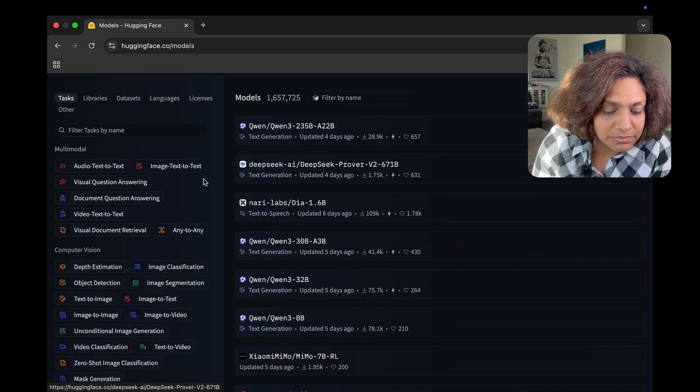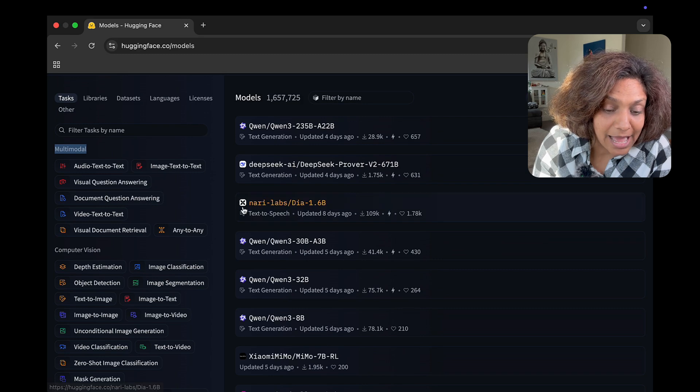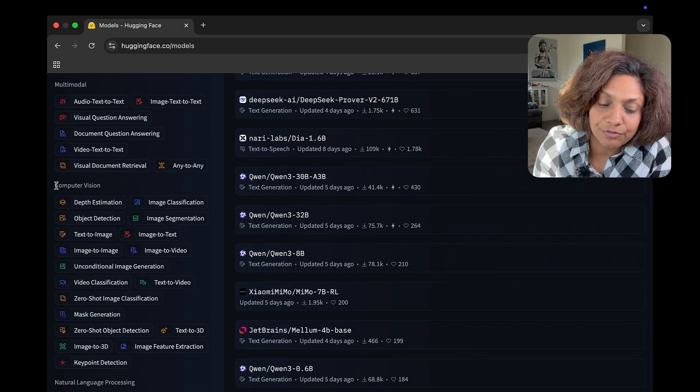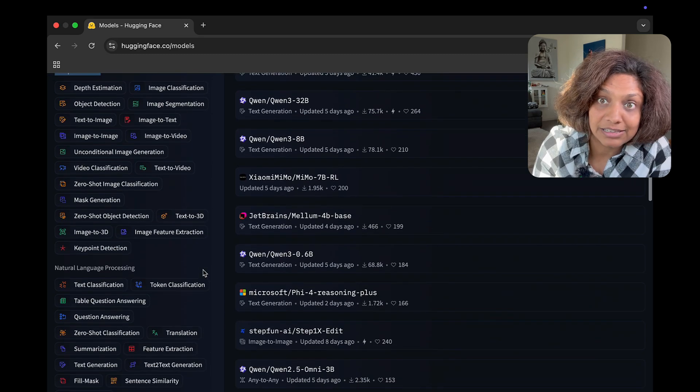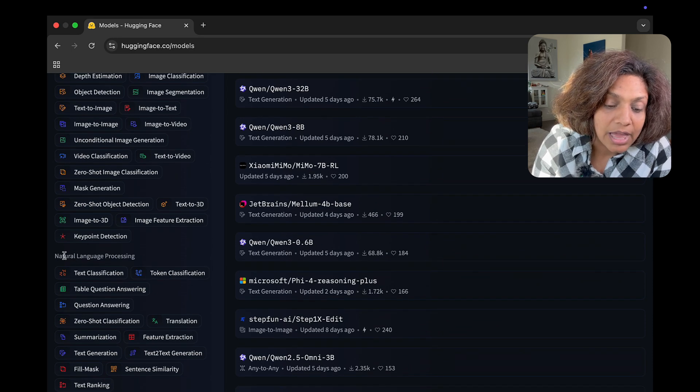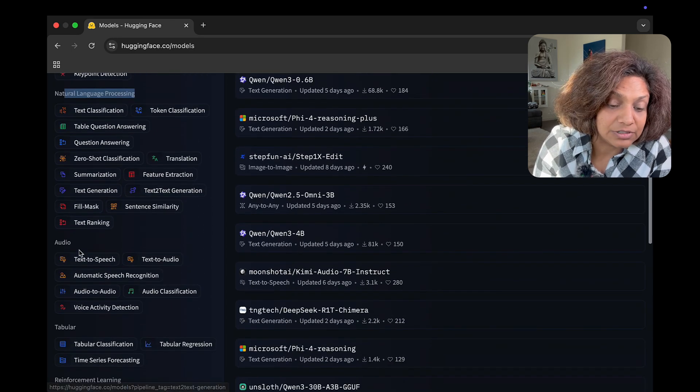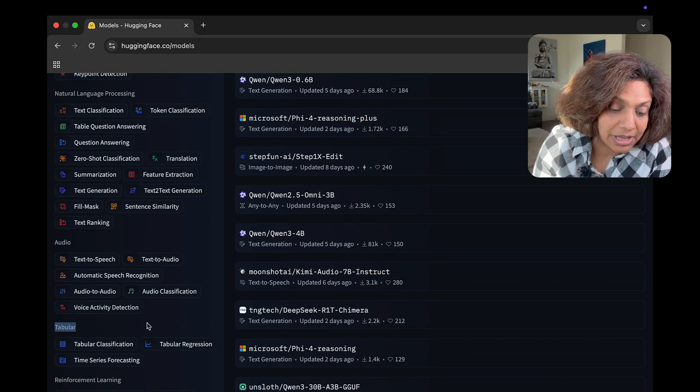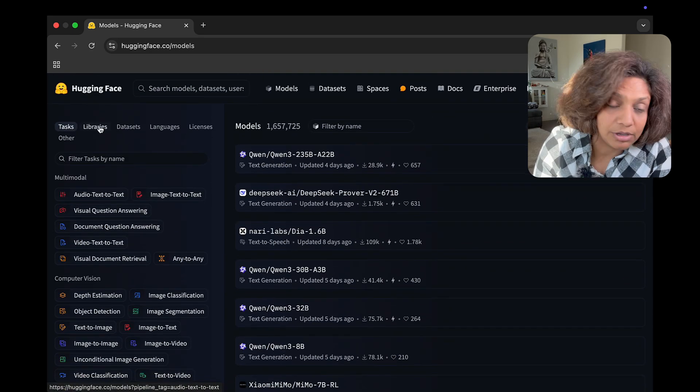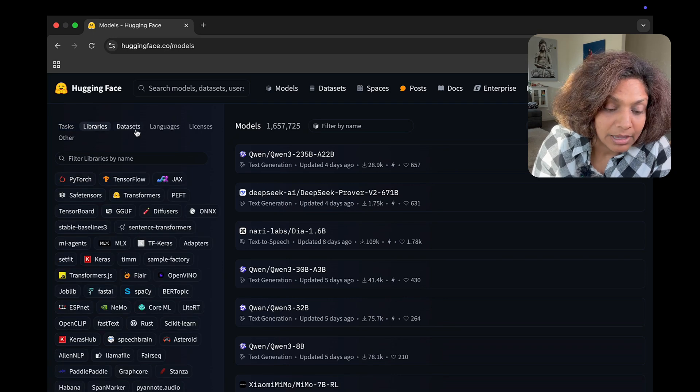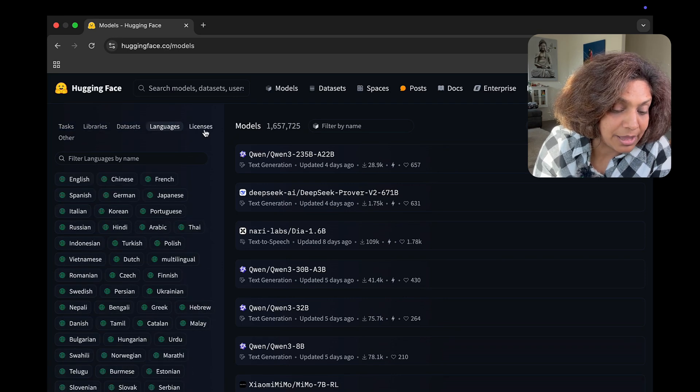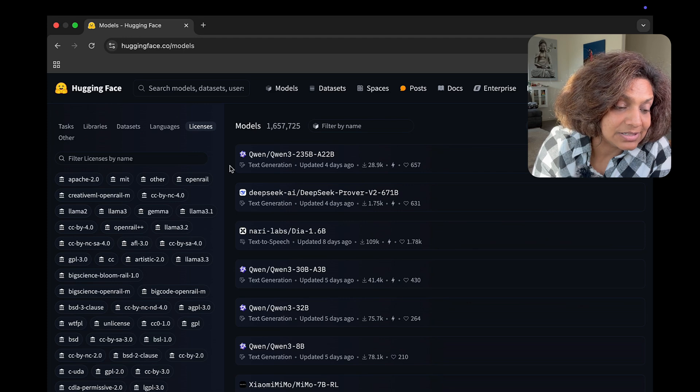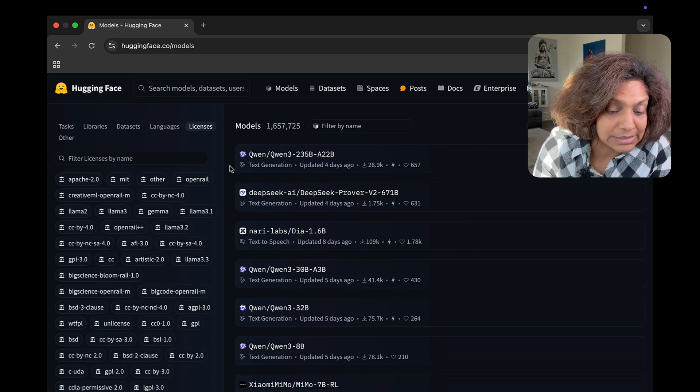Now going into the models tab this is where all the models are found. You can see that they've got millions of models in here and you can filter them by different tasks in the categories like natural language processing and classification and audio and tabular. And you could also filter them by libraries and data sets and languages and licenses.